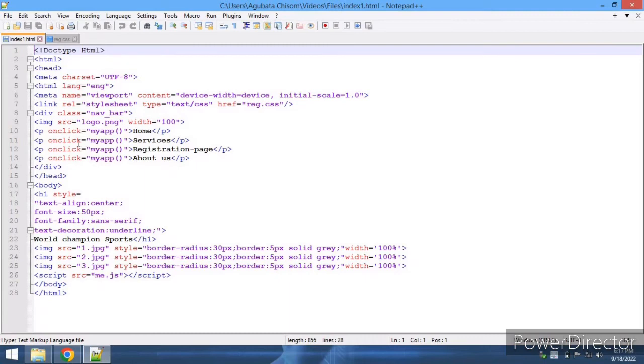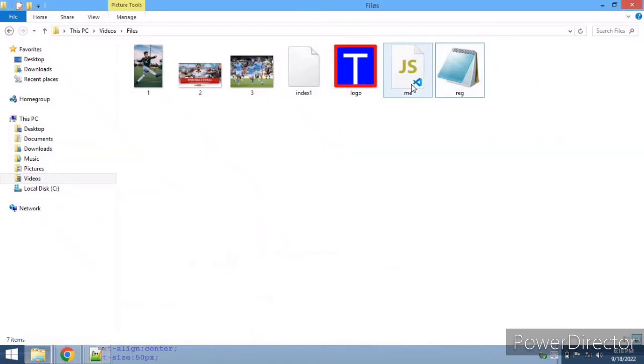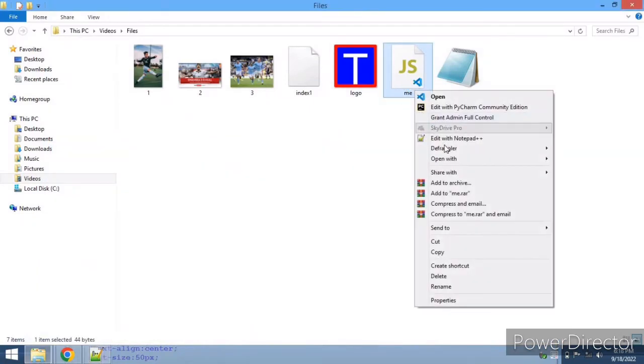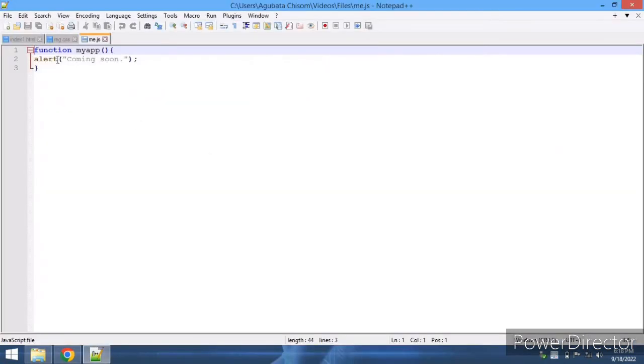This is the onclick element. You can see this script tag is when I used to add my JavaScript. Let's open my JavaScript file. It might be embarrassing, but it's just like three lines of code. Function myApp alert 'coming soon' - that's all.